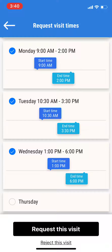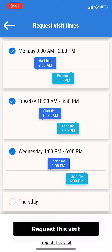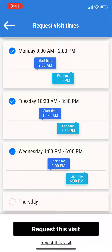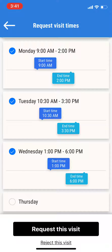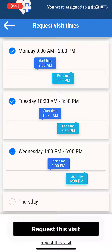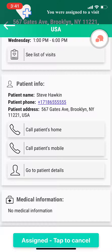Now I'll be able to request this visit. It's going to give me a confirmation — Monday, Tuesday, Wednesday with the times that I've selected. Once I click 'Confirmed,' the agency and the coordinator in the agency will see this request, and I'll be assigned to the visit.